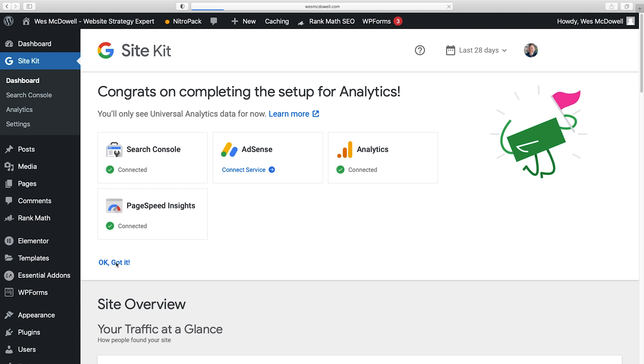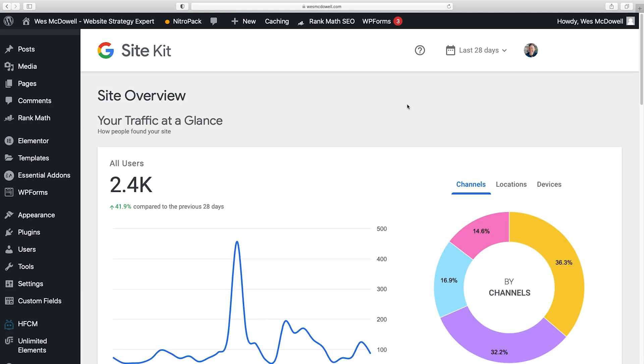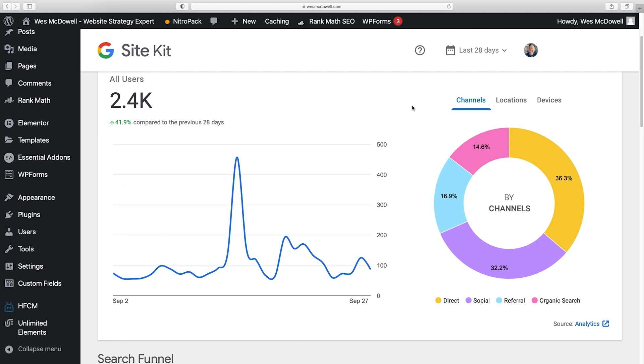All right, cool. So got it. I'm going to click right there. So now we can see at a glance all of our traffic. So we can see how many visitors we're getting per day. We can see where it's coming from.